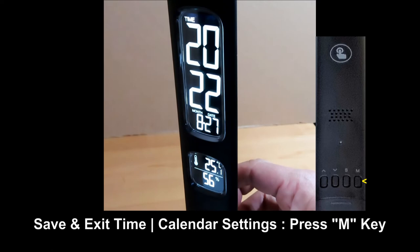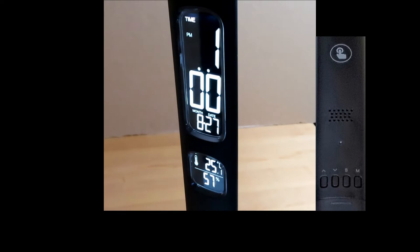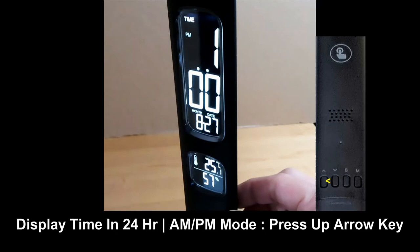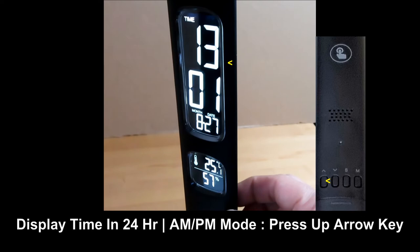In time mode, if you press the up arrow key, it will display the time in 24 hour mode. Press the up arrow key to revert back to normal timing.